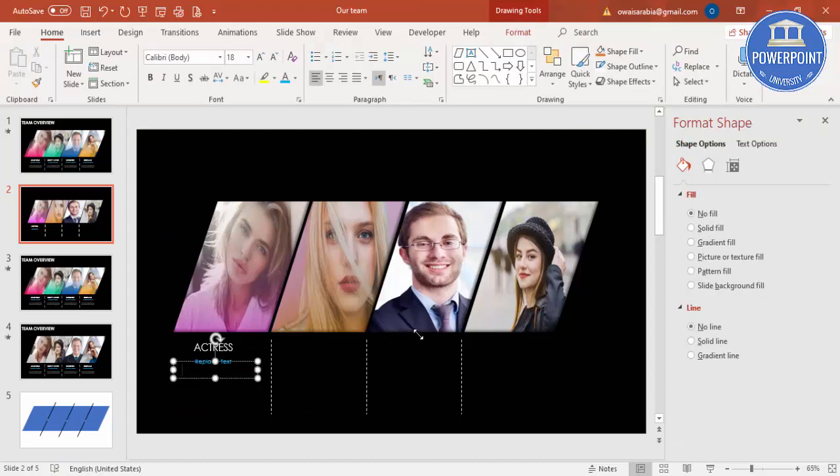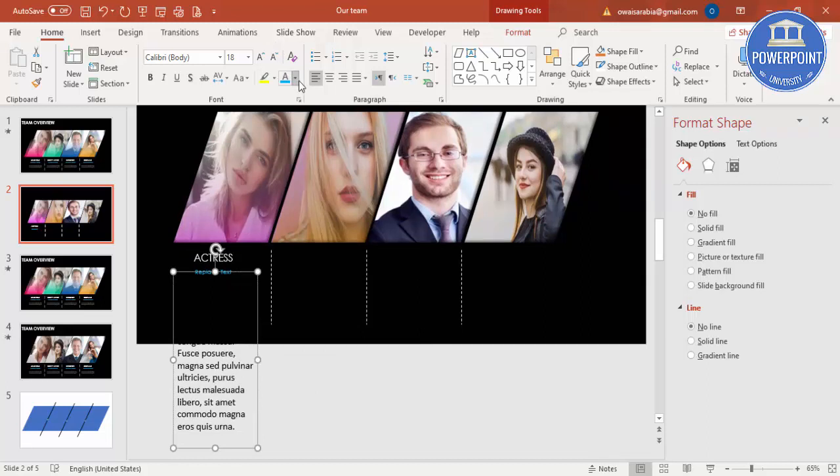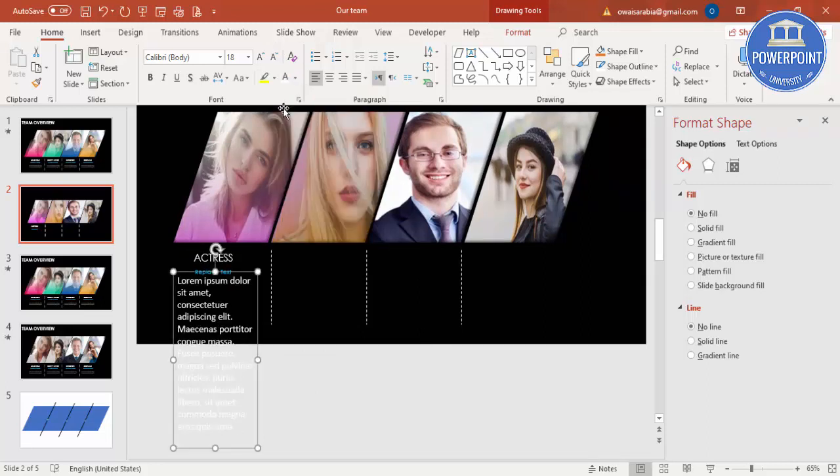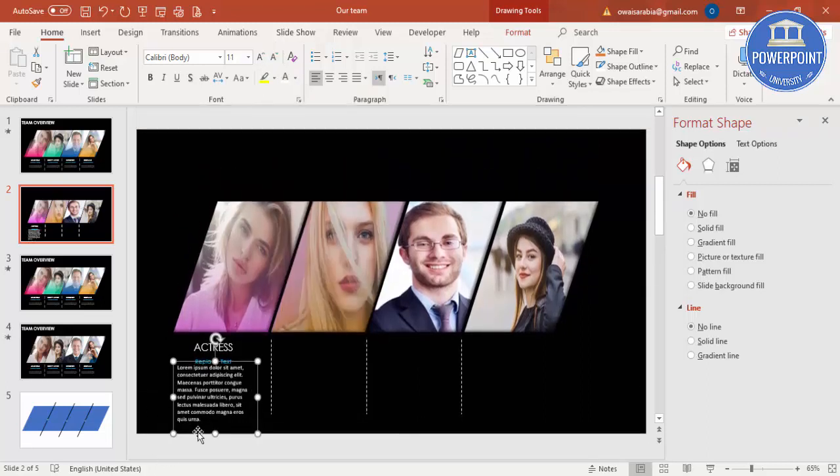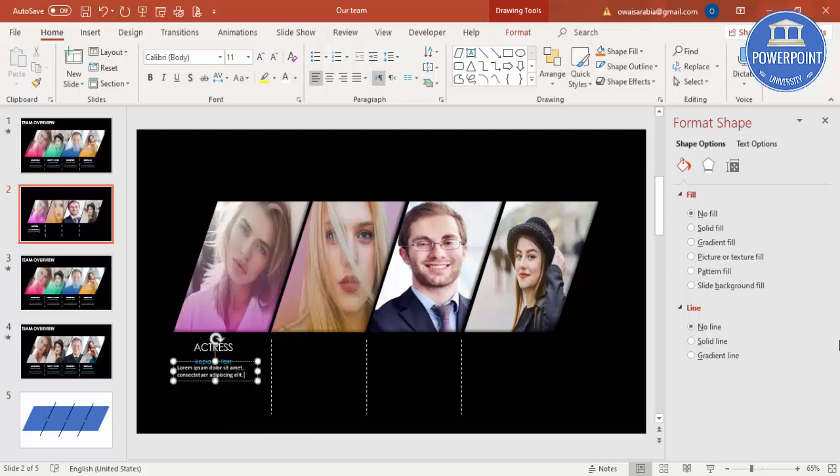I'll just say equals L-O-R-E-M within bracket one, it gives me some Latin text. This is also white, I'll reduce the size, and I'm going to delete the unwanted text.